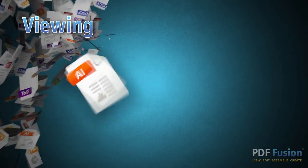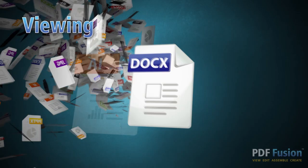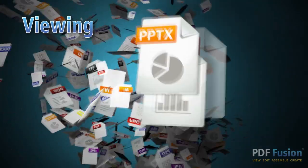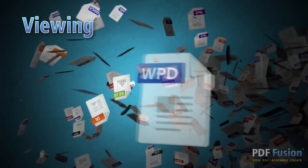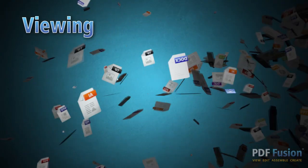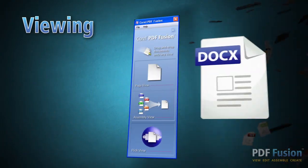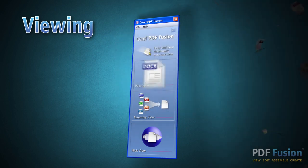Imagine the convenience of being able to open 100 different types of files, even if you don't have the software used to create them. PDF Fusion is the worry-free way to open almost any file.